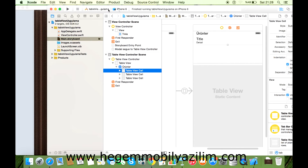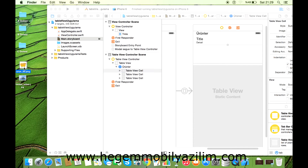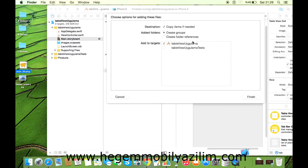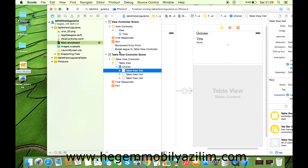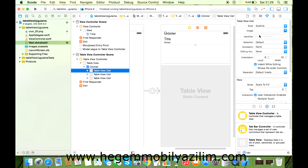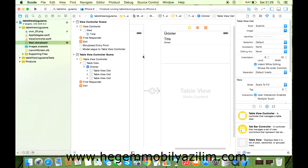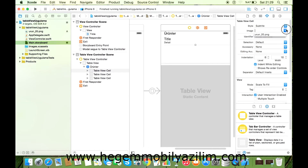Şu anda Title ve Detail var. Acaba resim nasıl ekleyeceğiz? Önceki uygulamalarda da resim ekledik, hatırlarsanız ne yapıyorduk? Resmi alıp sürükle-bırakla bıraktıktan sonra 'Copy items if needed' muhakkak aktif olması lazım, buna dikkat edin. Finish dediğimde artık projemin dahilindedir. Image ile birlikte boş veriyi tıklayalım, okunsun önce.